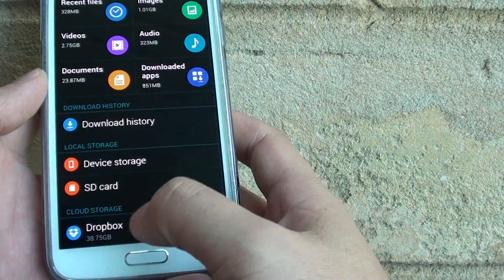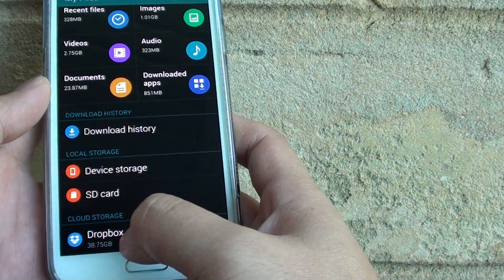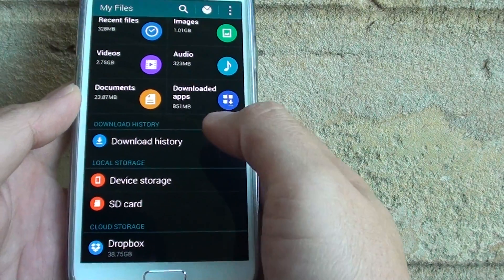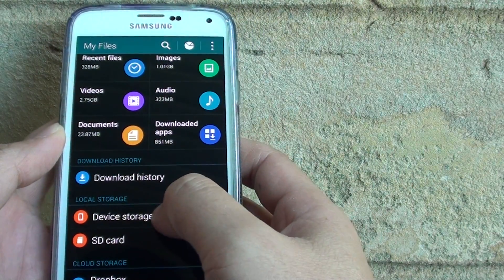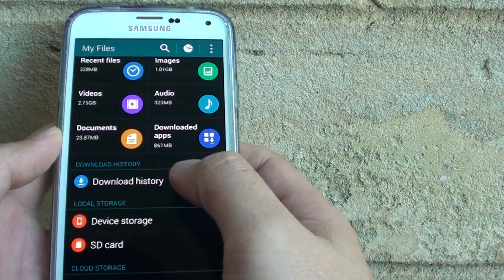And the last option is the cloud storage, which is Dropbox.